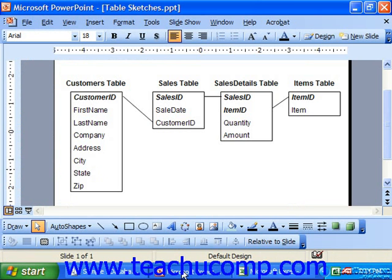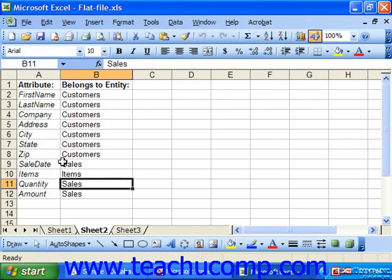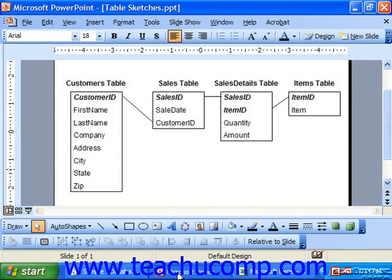When performing your data modeling, you may want to start by listing the entities — the subjects of the tables in the database — along with their properties or attributes, and then discover which entities the attributes refer to. Once you've accomplished this, sketch the entities as tables and find or create the primary keys needed for each entity. Sketch relationships between the tables and list the type of relationship they share. About 99% of the time, this will be a one-to-many relationship.